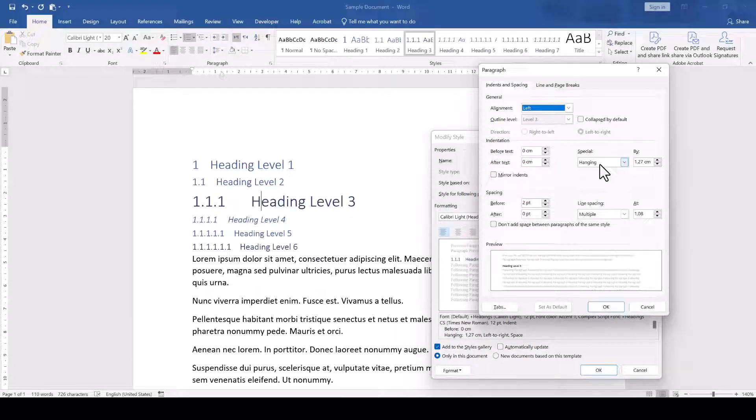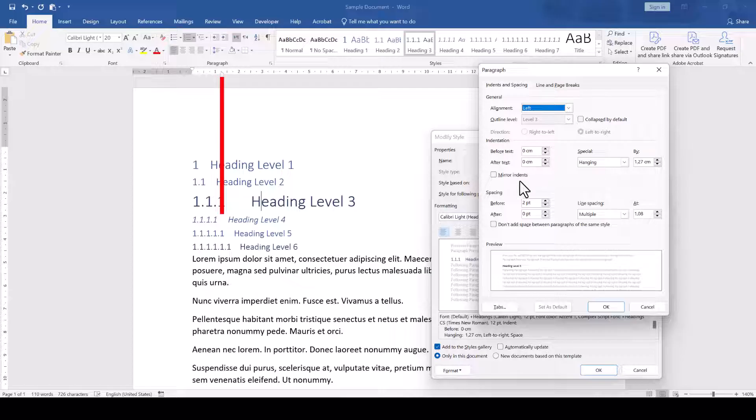As you can see, it is currently set to 1.27cm, but since the numbers are so wide that the heading text cannot possibly start at 1.27cm, it simply jumps to a further indented position.